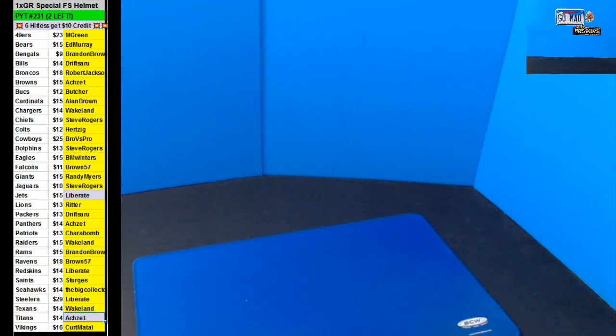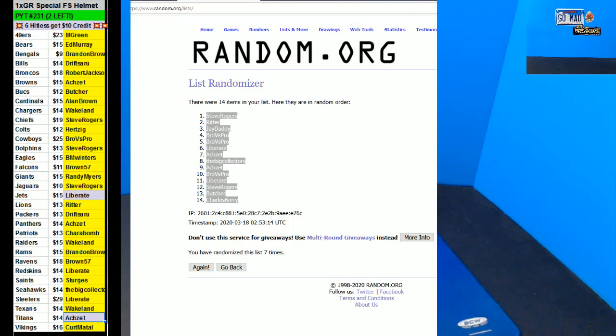Alright, we're at 231. Only one more left after this. This is a full-size helmet, specialty edition.